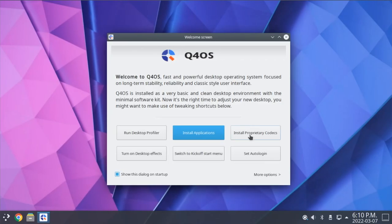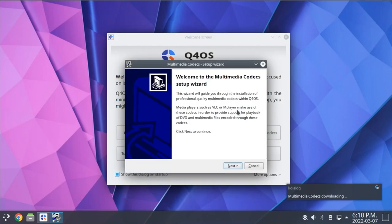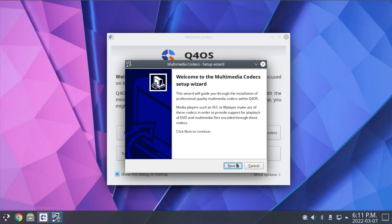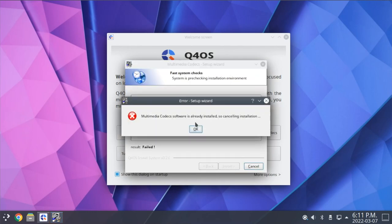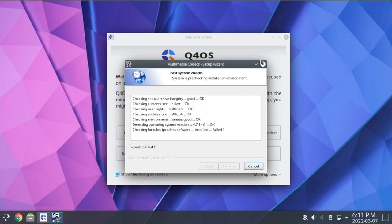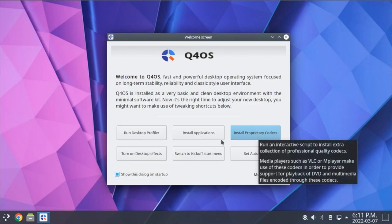There's also a button here to install some proprietary media codecs in order to play all sorts of different media file types. This looks eerily like a Windows installation, like a Windows setup wizard here, but you can walk through this pretty quickly. I've already installed these, so this won't work again, but you can walk through this to install those codecs.